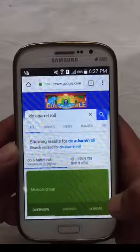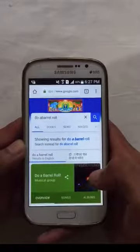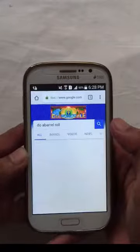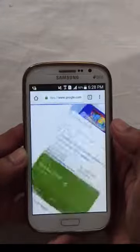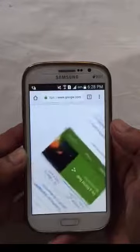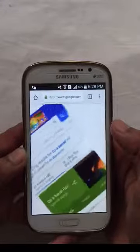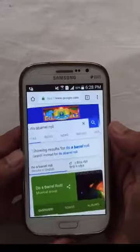Friend, this is a secret. If you search it again, the screen will rotate again. This is a secret.